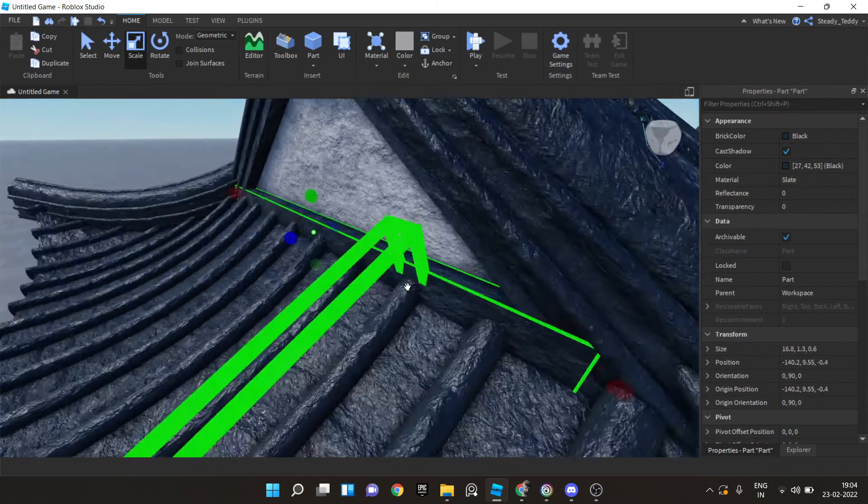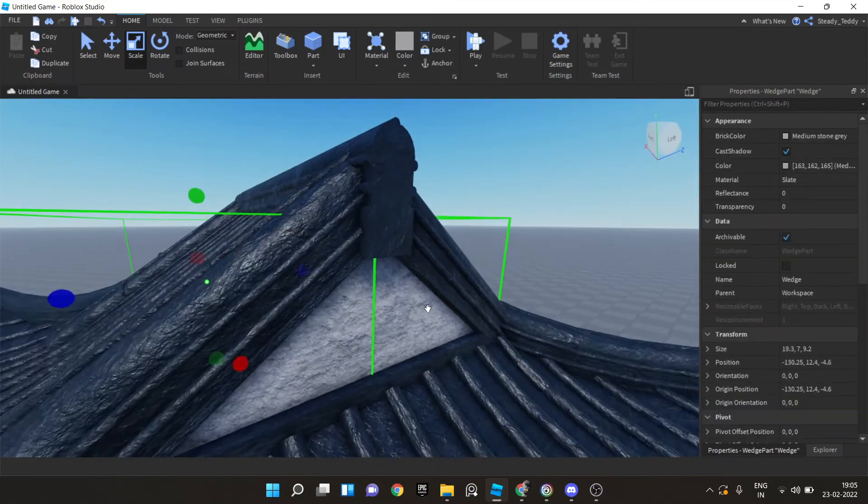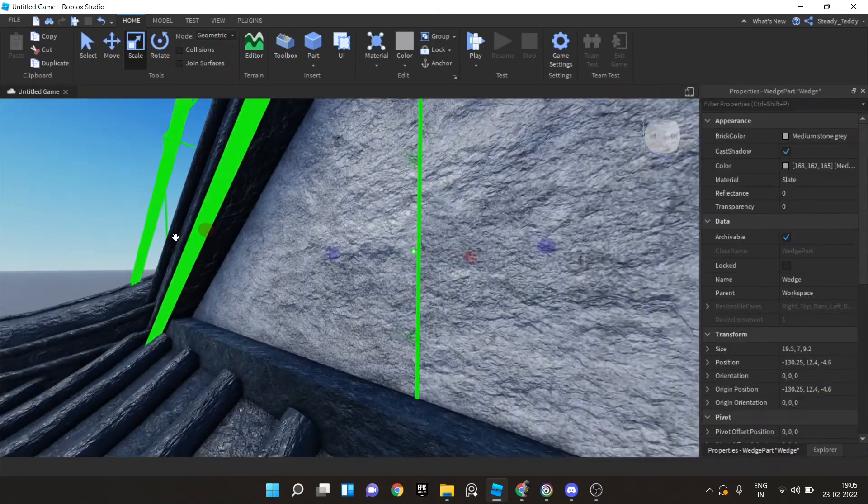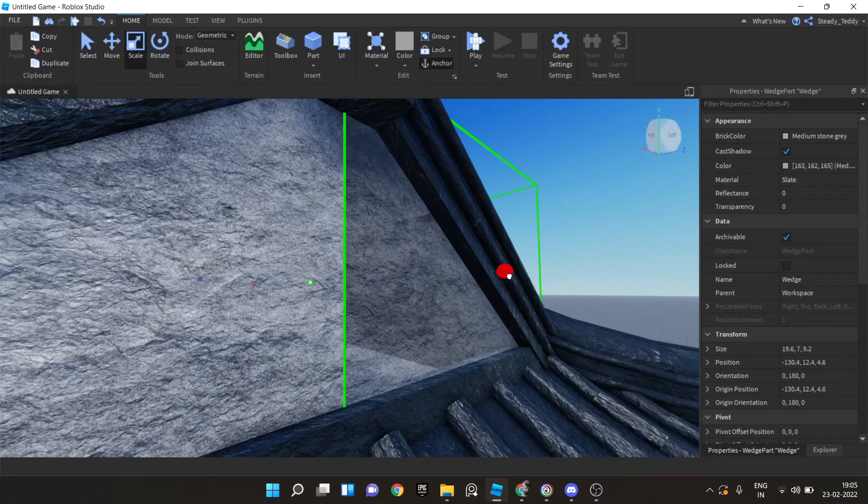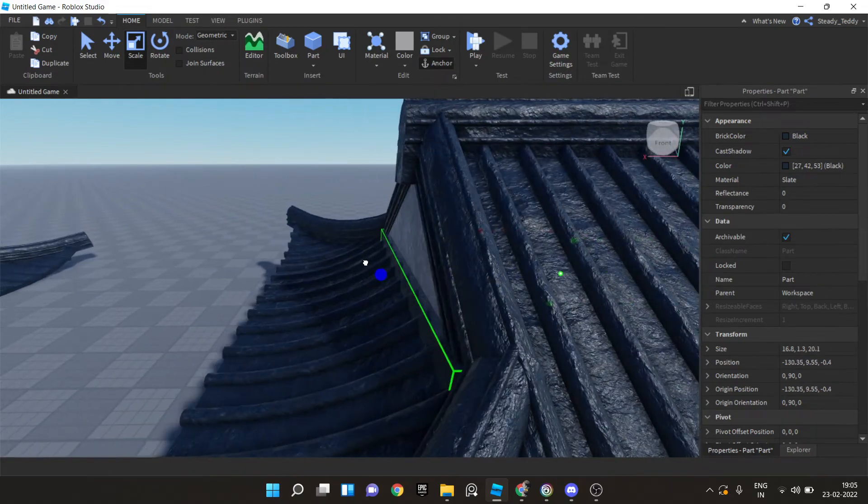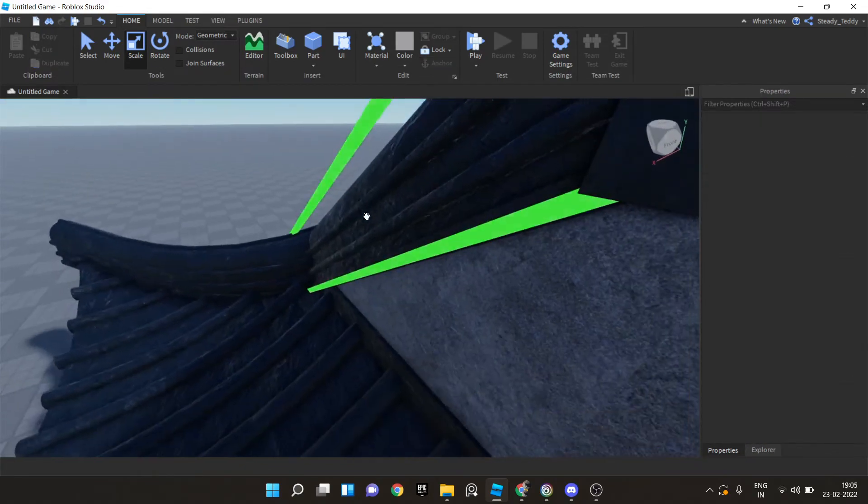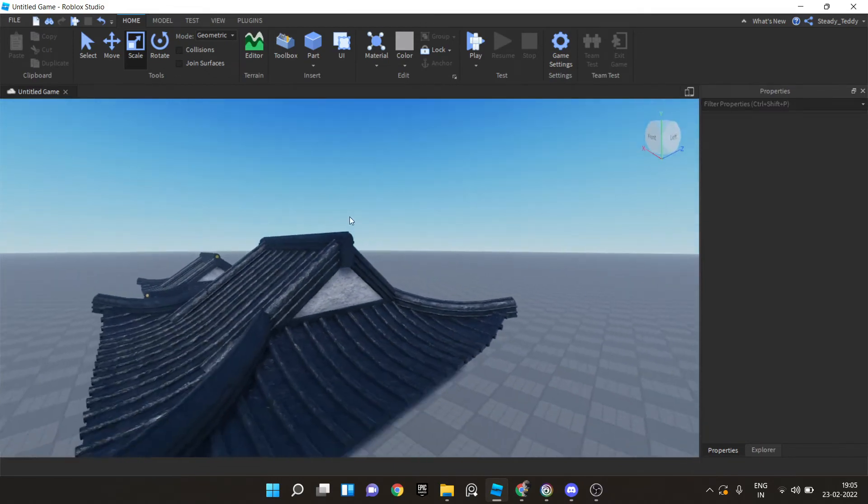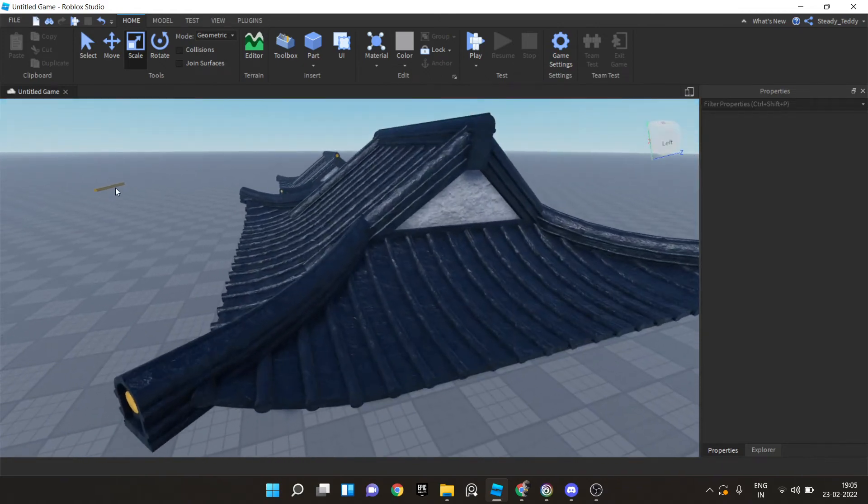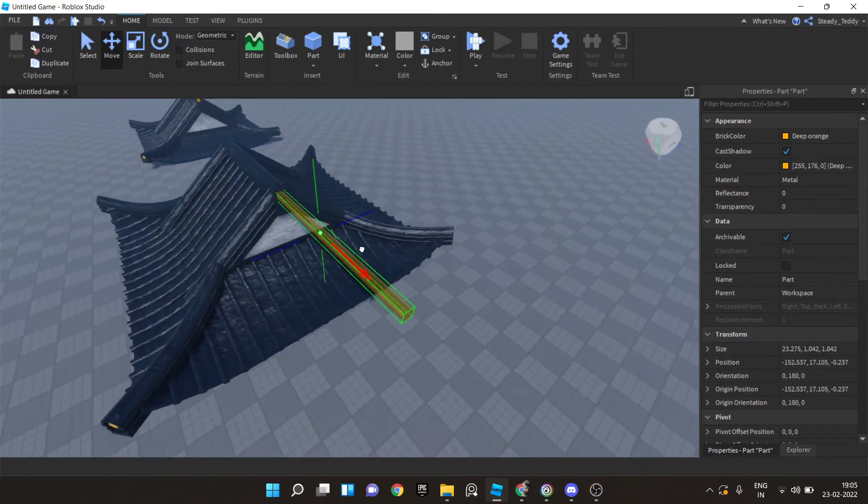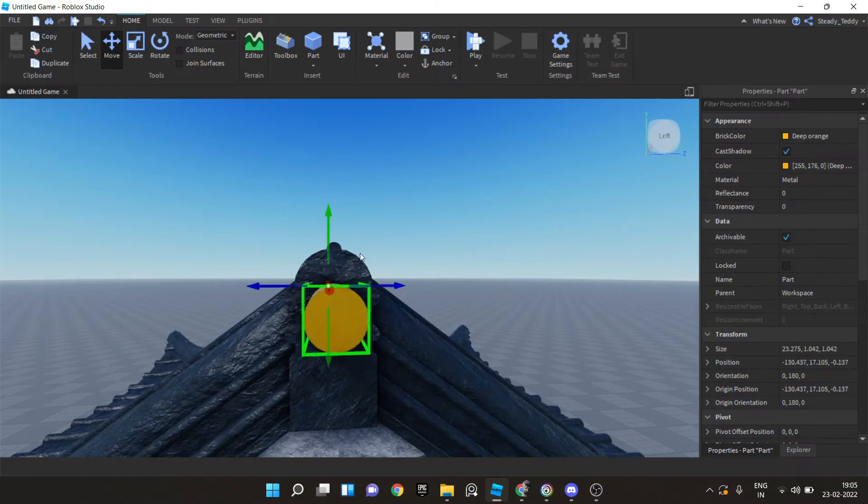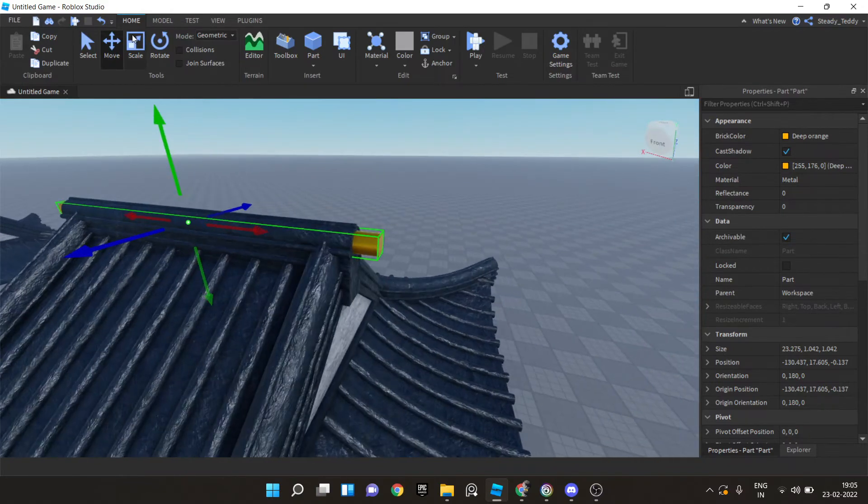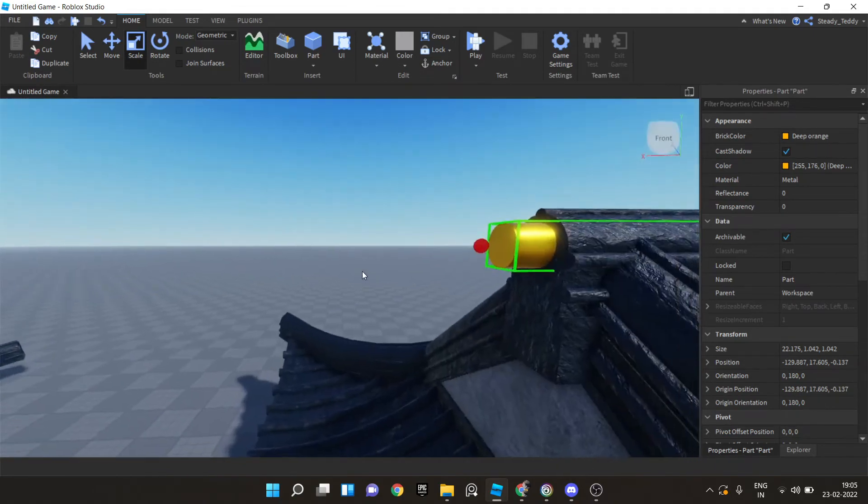And scale this outwards a little bit. Perfect. And this part can go all the way to here. And we can do the same thing on this side. And now we need this tiny detail. Just get a cylinder and make the material metal and the color to whatever you want. I've chosen golden. And place it here. It's a tiny detail. You don't really have to do it if you don't want to but it just looks a little better.